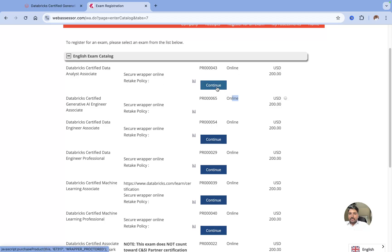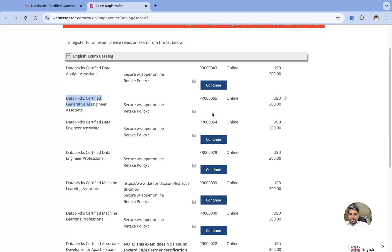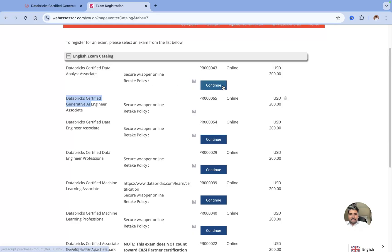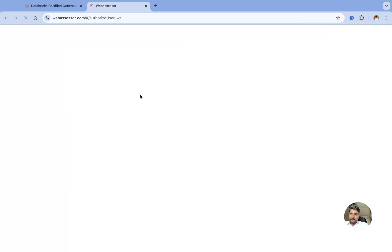Suppose I want to book an exam called Databricks Certified Analyst, I'll just click on Continue. I cannot see an option for Generative AI here because recently I've given that exam. I'll click on Data Analyst, just click on Continue, and the moment I click on Continue, it will take me to the new page.